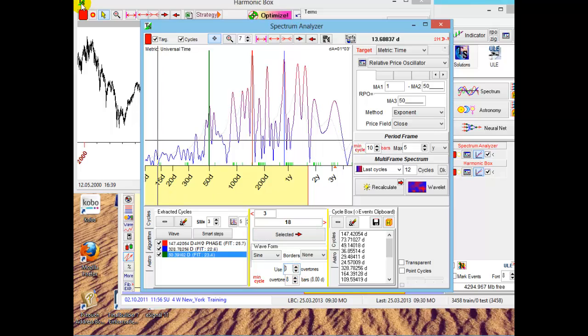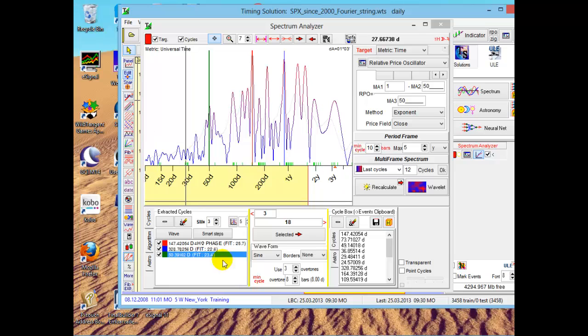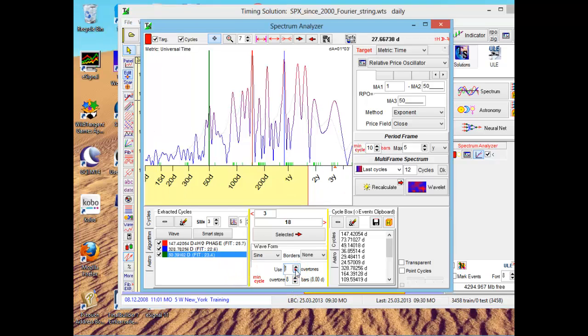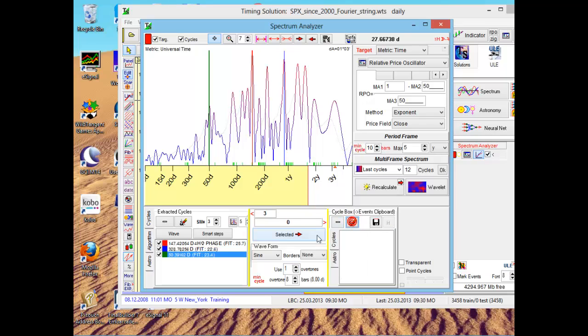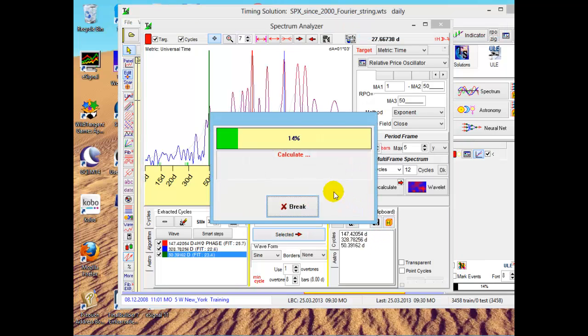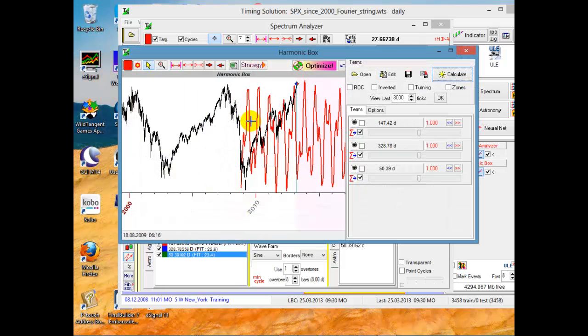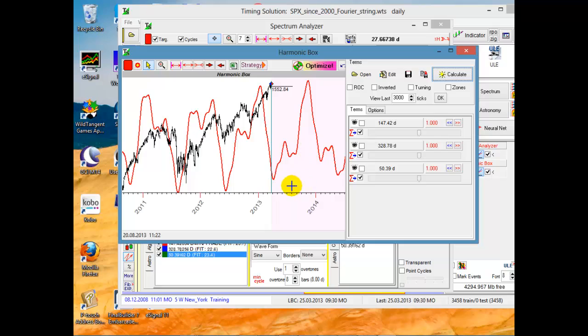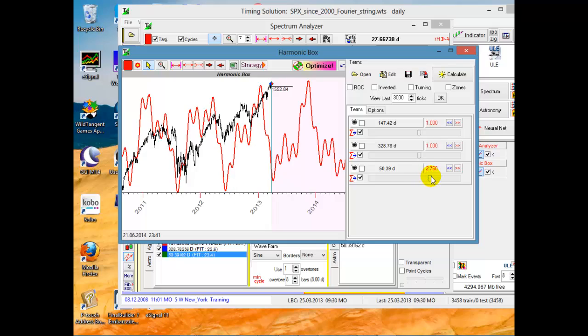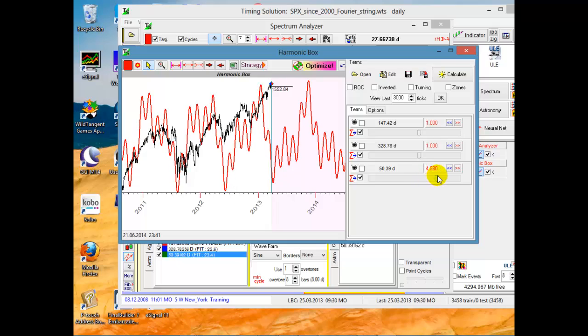I will close this Harmonic Box and set amount of overtones to one. I will remove all cycles there and send the cycles to Harmonic Cycle Box again. This is based on one overtone only. Position line based on one overtone. And you can play with it. That's it. Thank you.